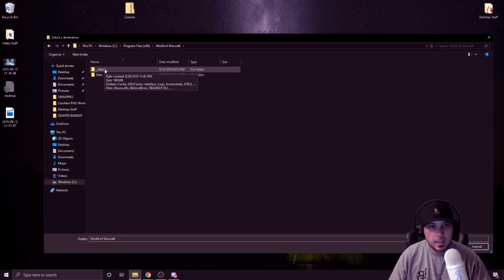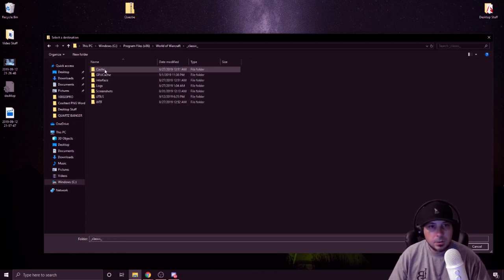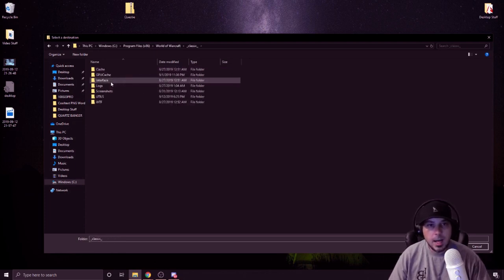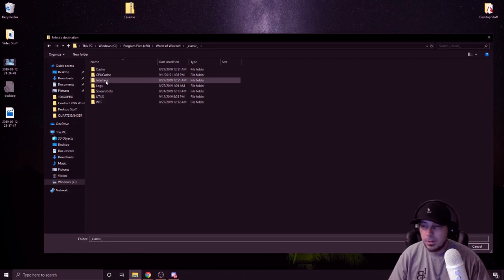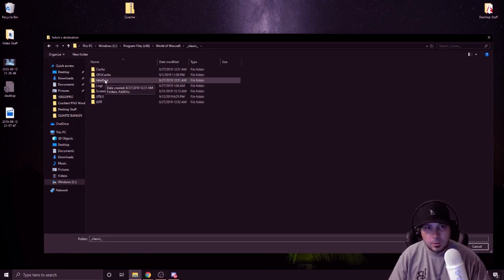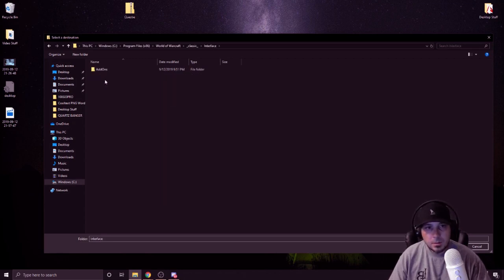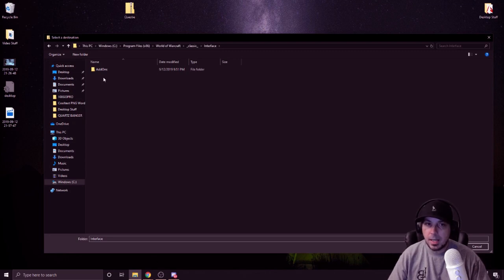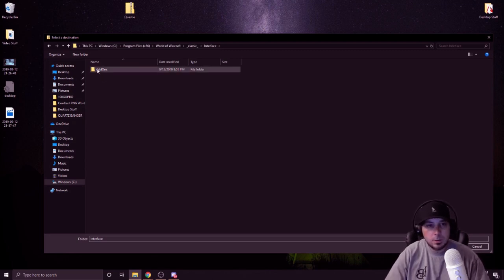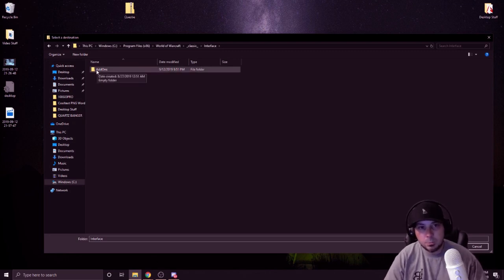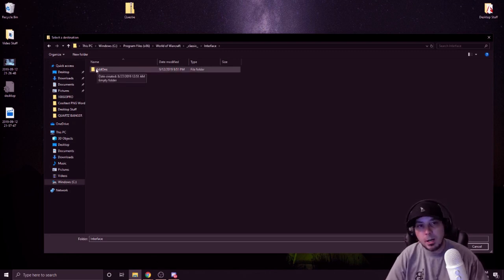Very quick and easy. Click on it. There's classic right there. Go into it. After classic, you're going to find your interface folder inside of the classic folder. Once you're inside that interface folder, it's the home stretch.